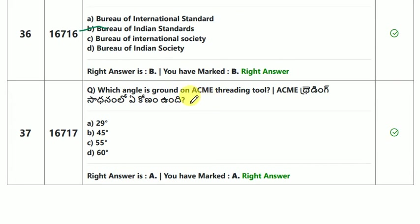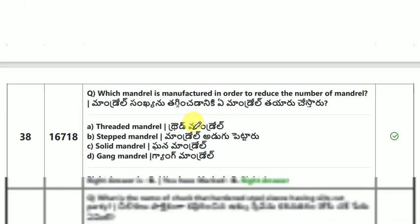Which angle is ground in an ACME threading tool? The answer is 29 degrees.